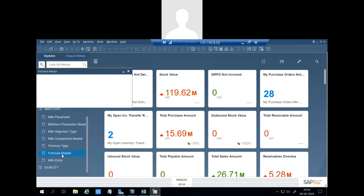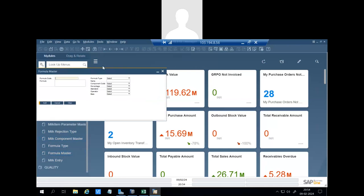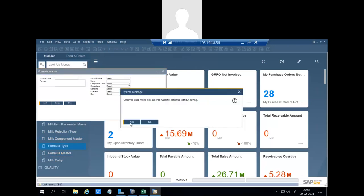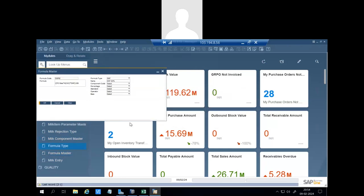And then there is a formula code. We can define formulas to calculate the fat or SNF. As per our requirement, we can define the formula in this screen.